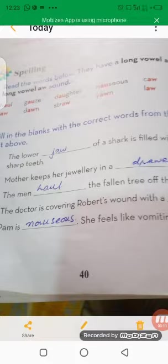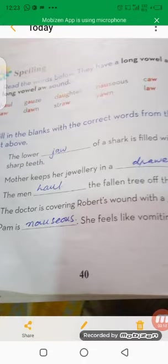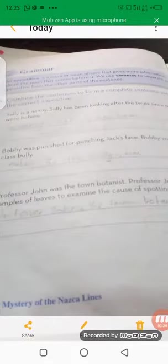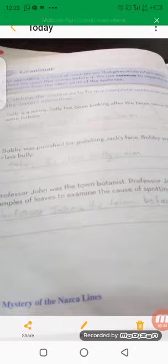For example: 'Sally's nanny, Sally, has been looking after the twins since they were babies.' So we write: the nanny, then comma, Sally, comma, has been looking after the twins since they were babies.